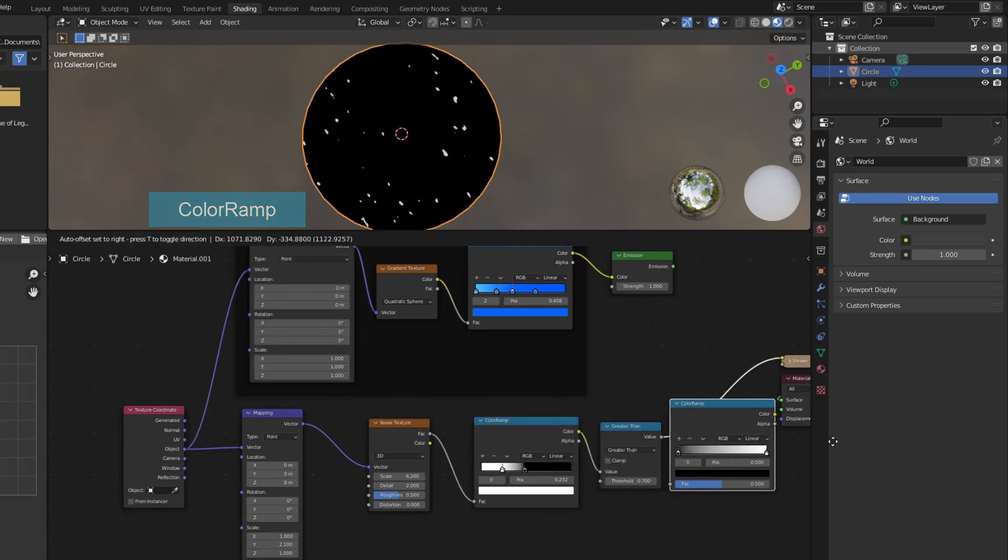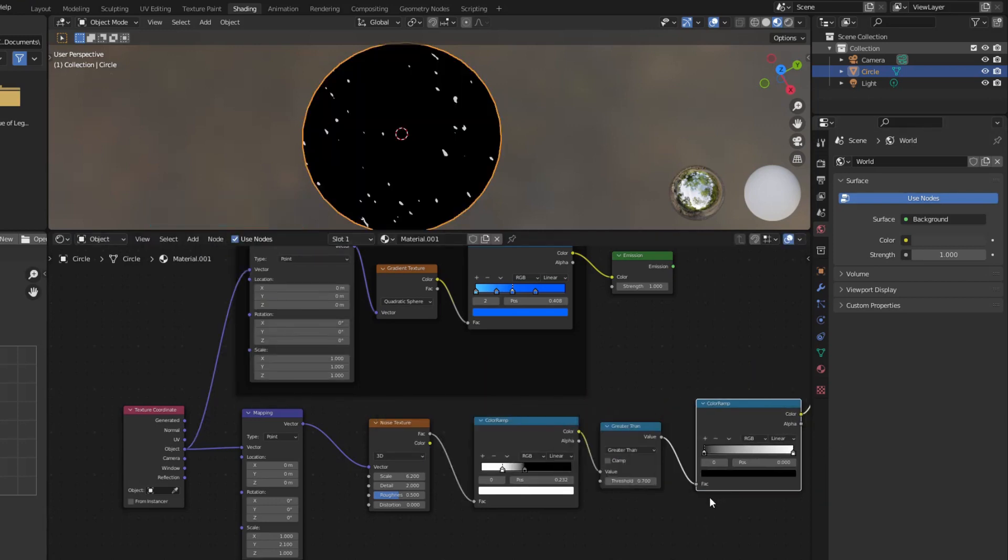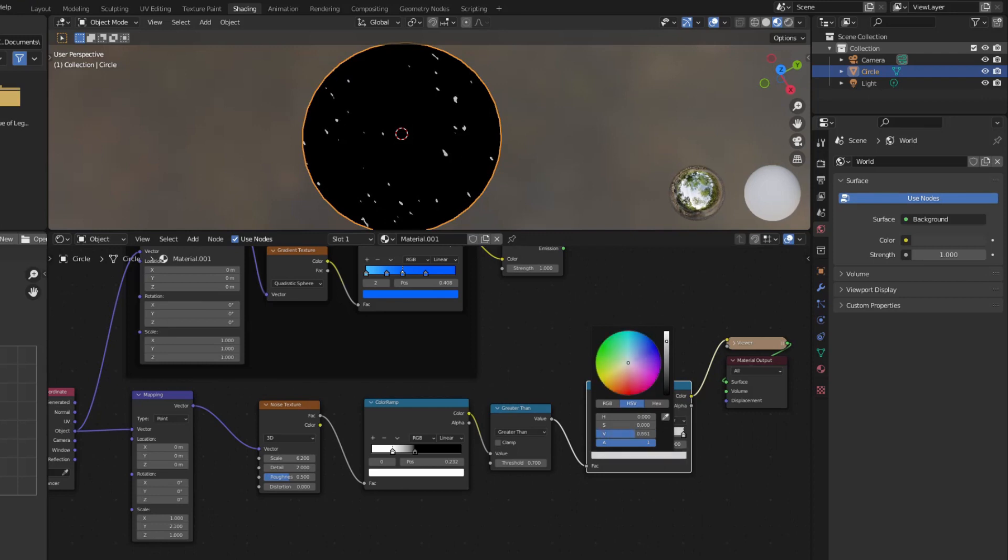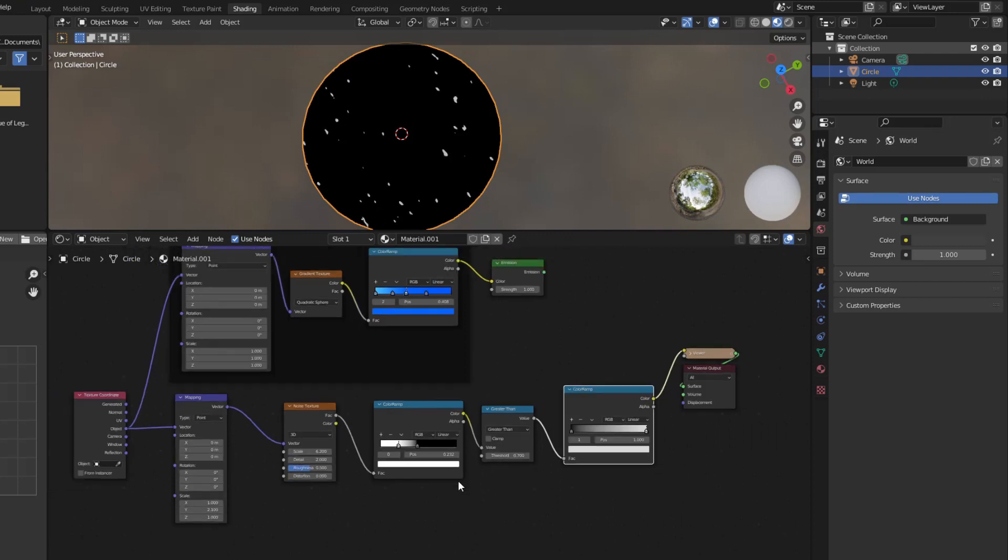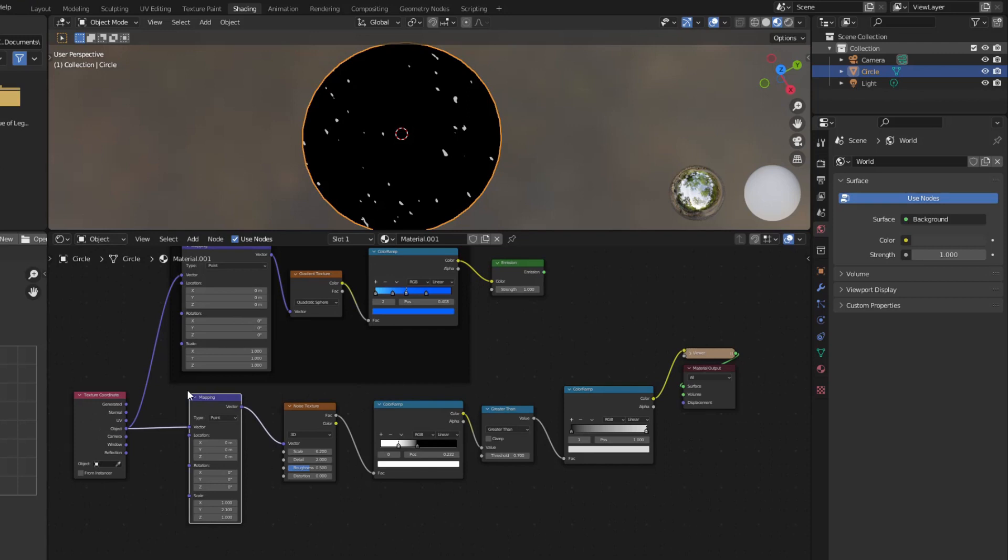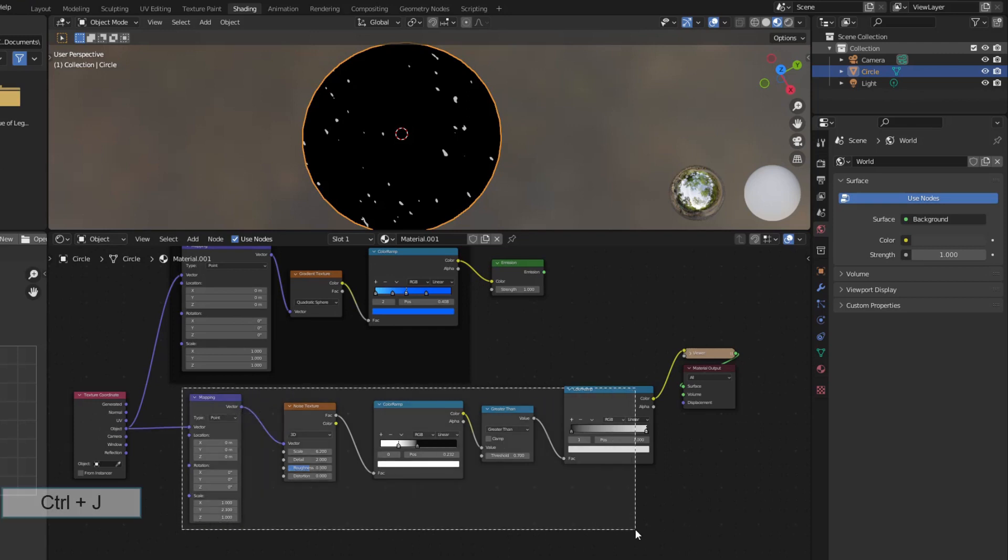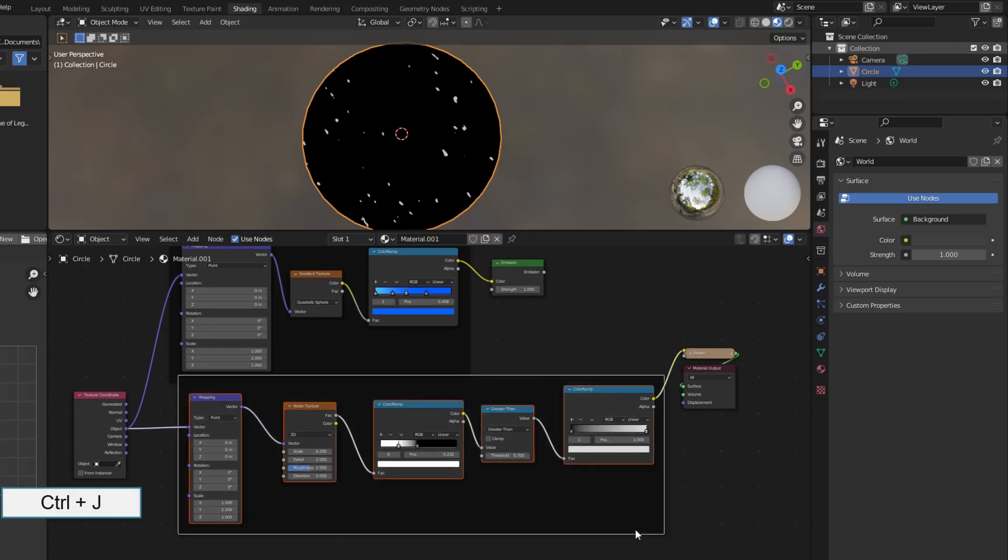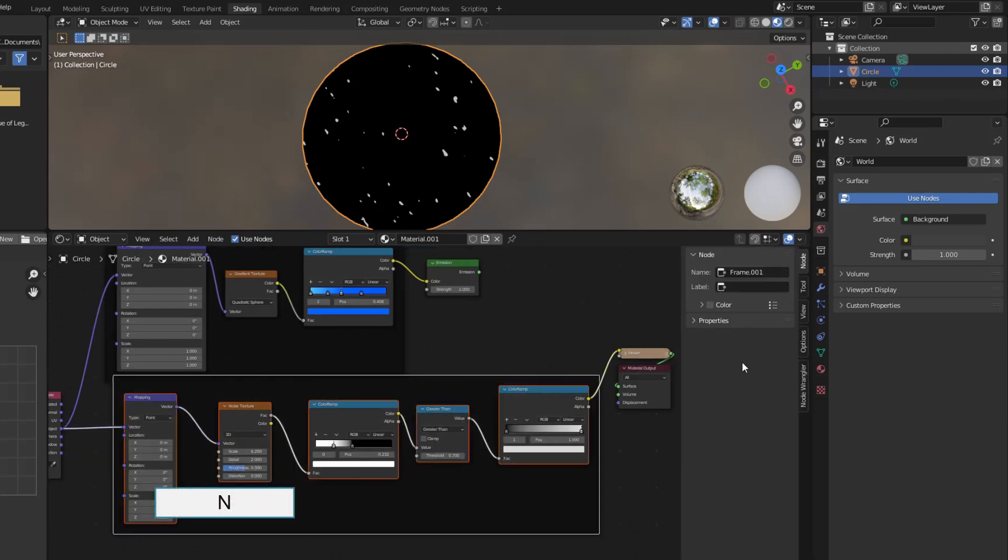I added color ramp here to control the whiteness of these ripples. Maybe it's not really necessary but I did. Done, now I group these nodes together in a frame and name it wave.